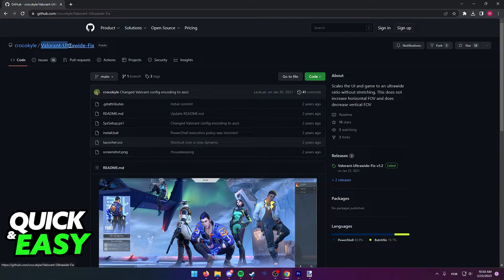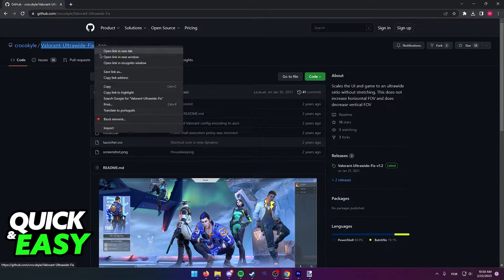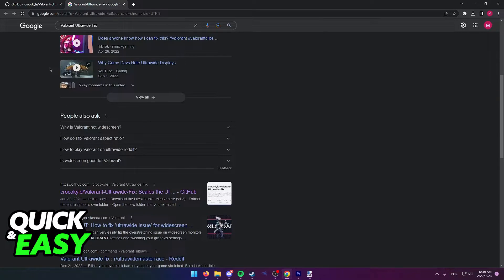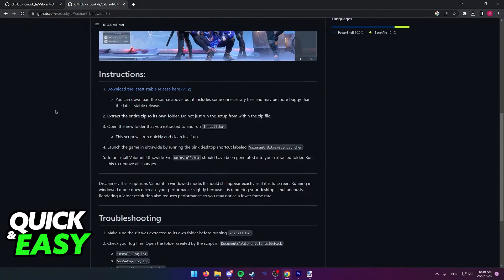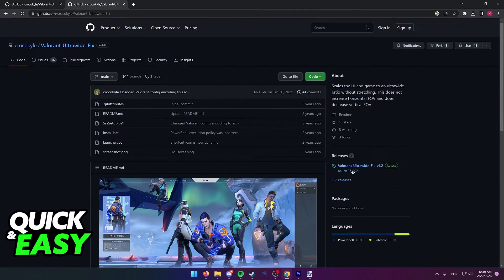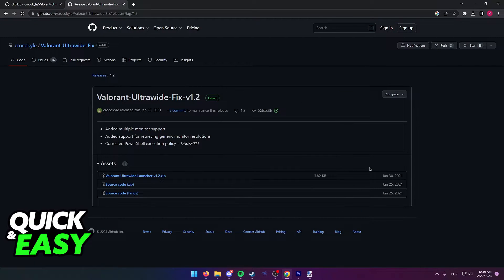Look for Valorant Ultrawide Fix on GitHub or on Google and access the first link from CrocoKyle. As you can see on this page, they have the instructions listed, and what you have to do is download the latest release by clicking on the releases tab at the right side of the screen.